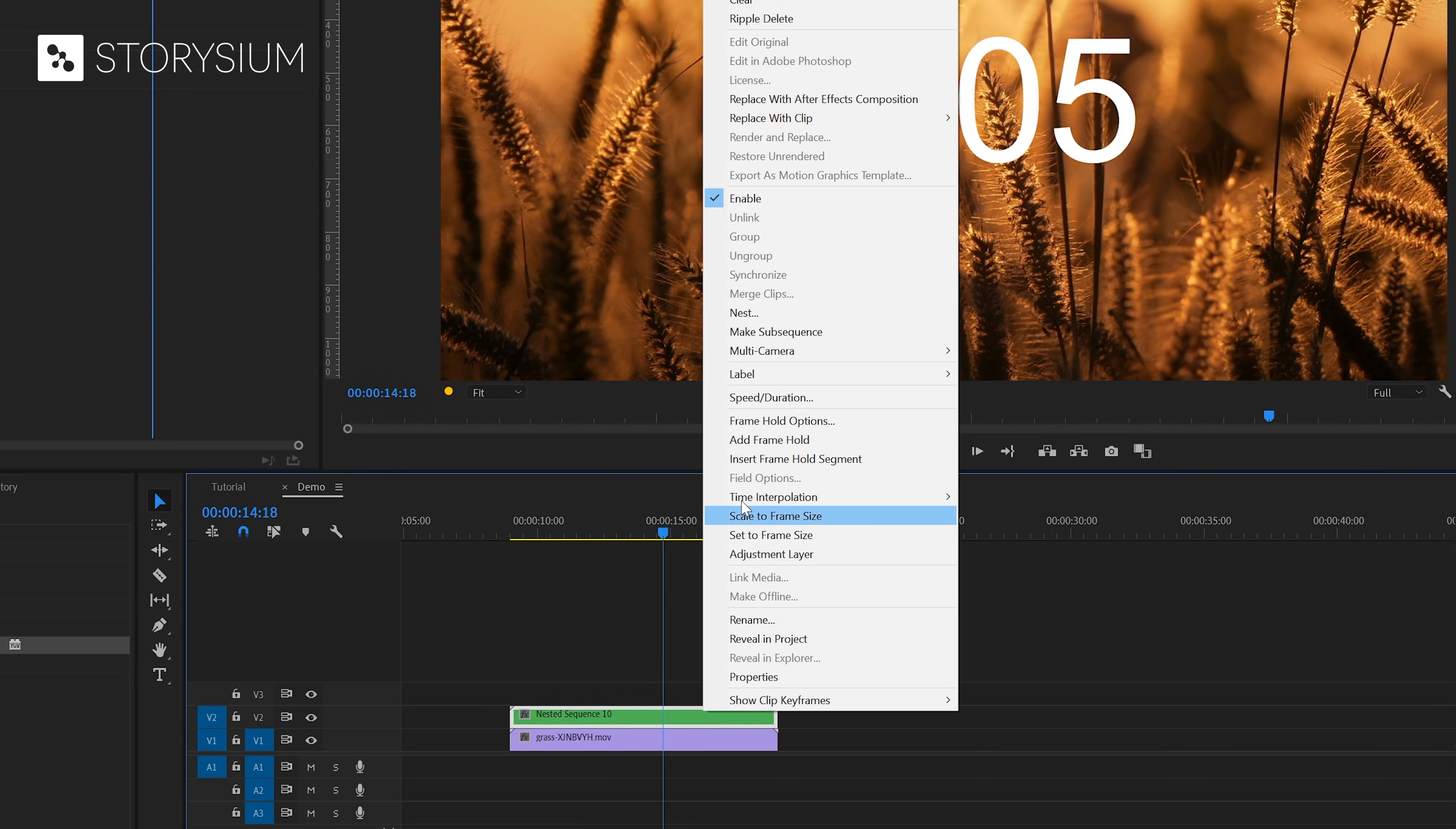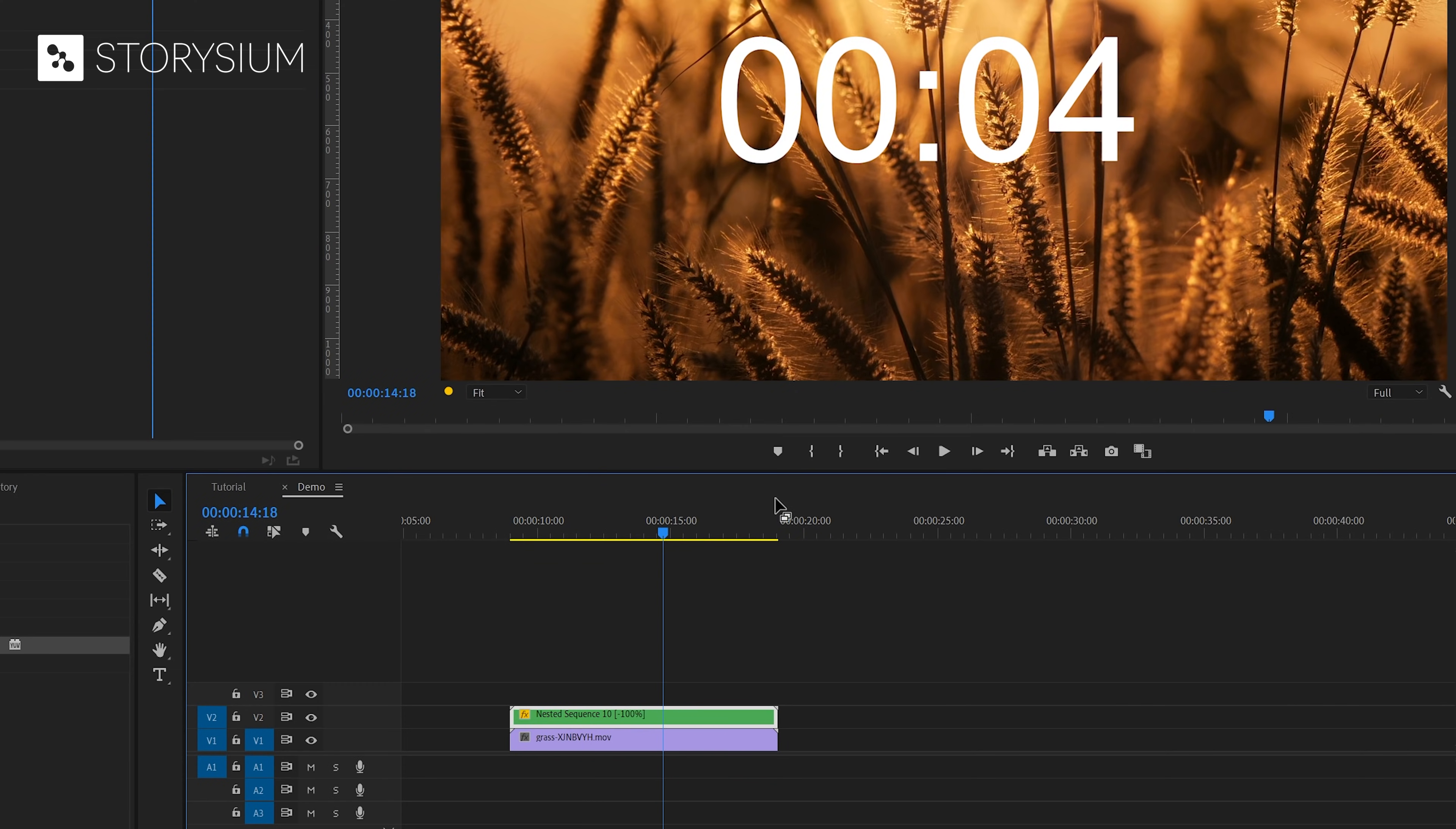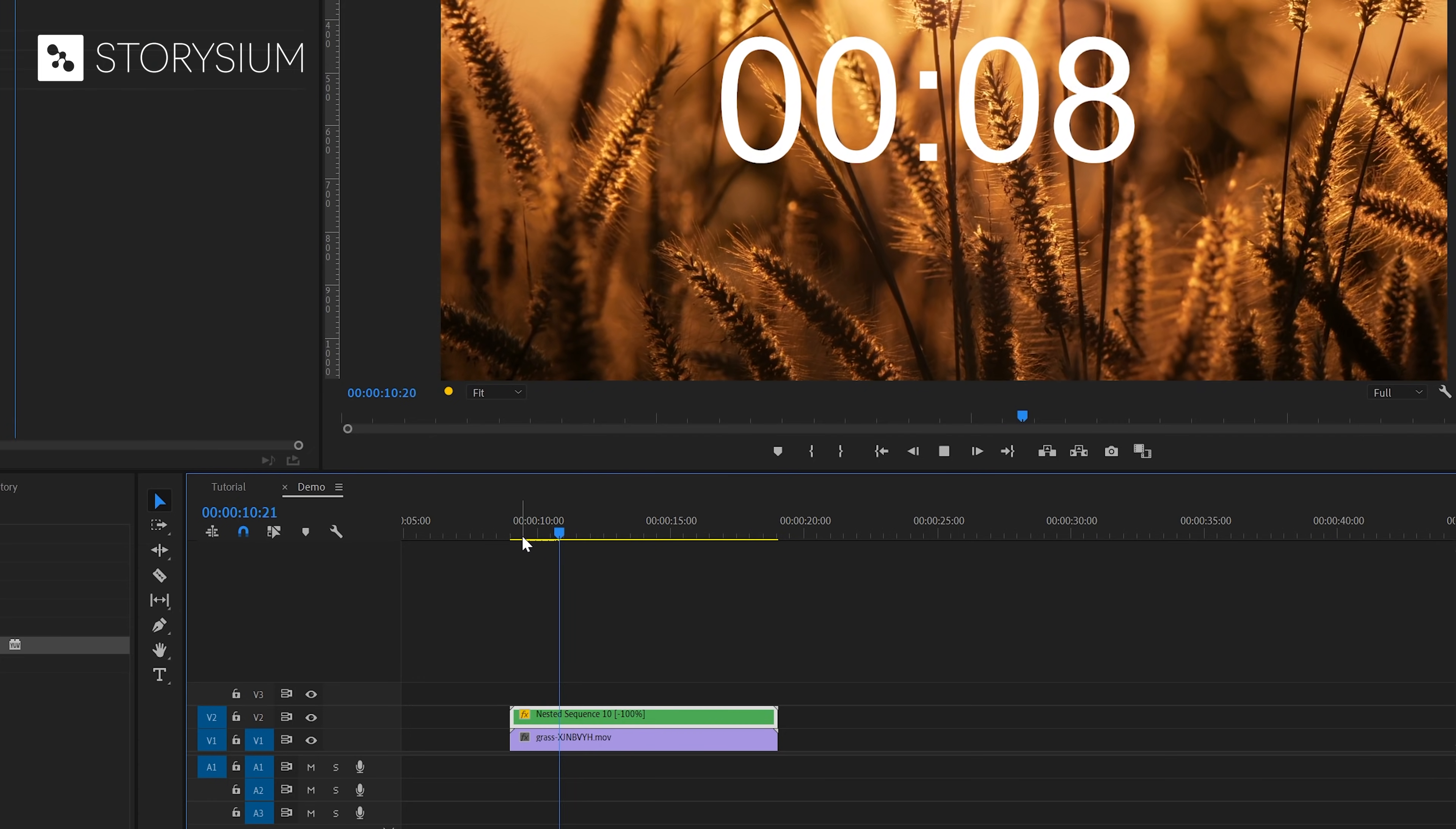And now if we go to speed and duration again, we can enable reverse speed. And as you can see now the timer counts down.